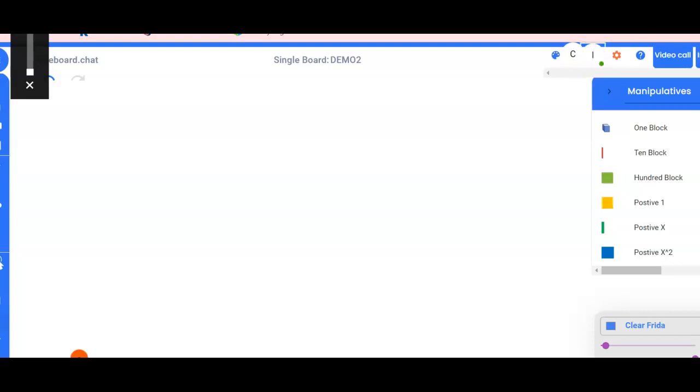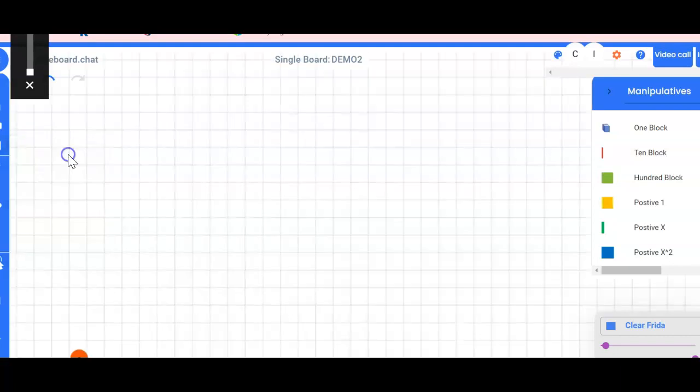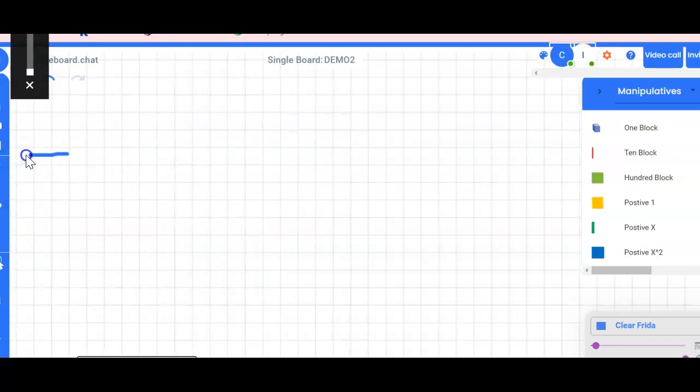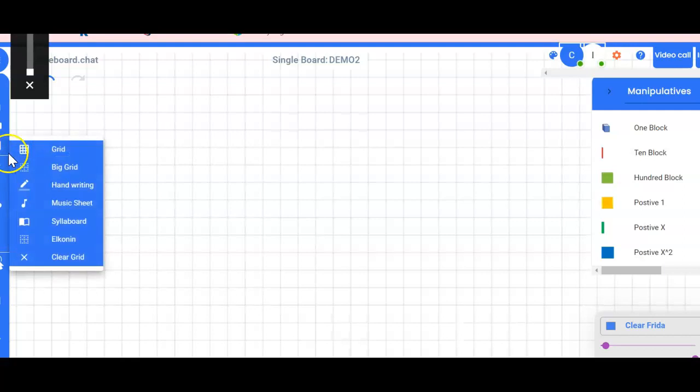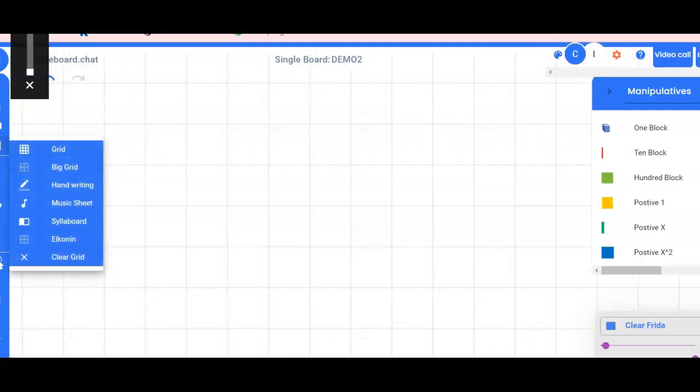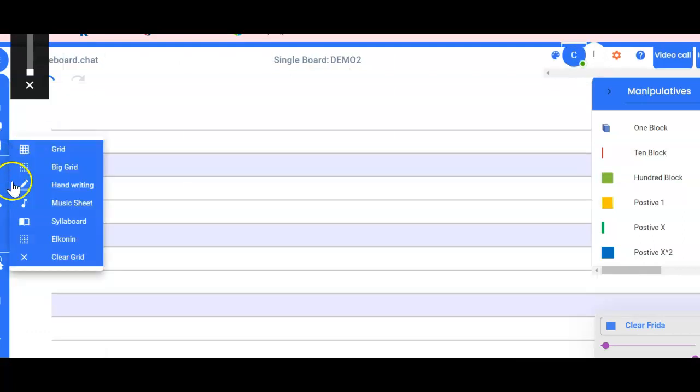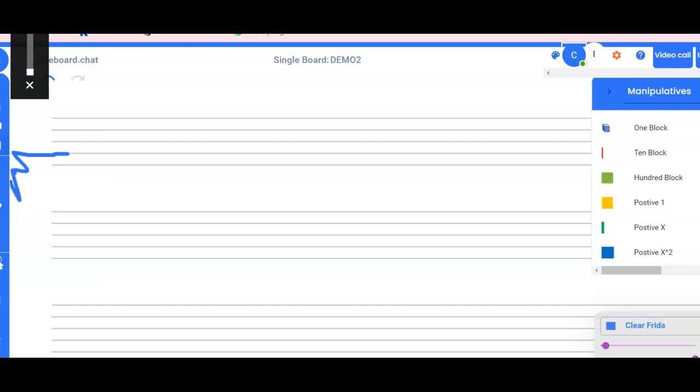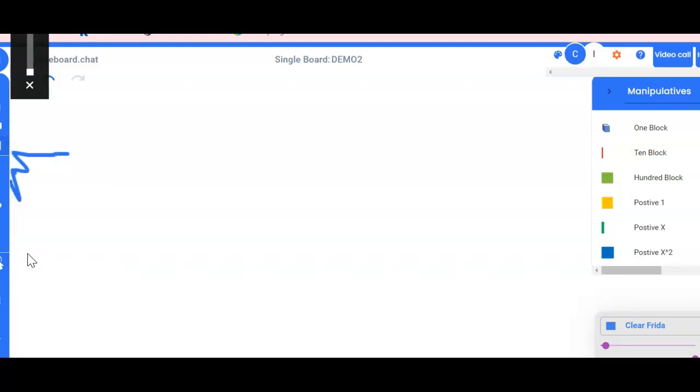All right, so let's go over some other features of the whiteboard chat. If you click on grids, it gives you some options. You can have some grids like for math if you're doing something with that. You can change it to a bigger grid. There's handwriting, music sheets, and so on. I'm gonna go clear that because I don't want that.